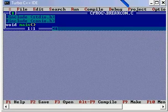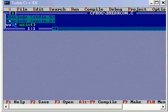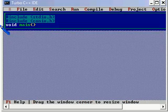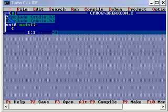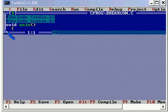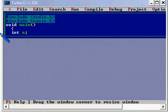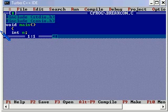In this video we have a program to demonstrate the use of break and continue. We are starting the program with including the standard header files stdio.h for printf and scanf functions and conio.h for clrscr and gets the console input-output functions.